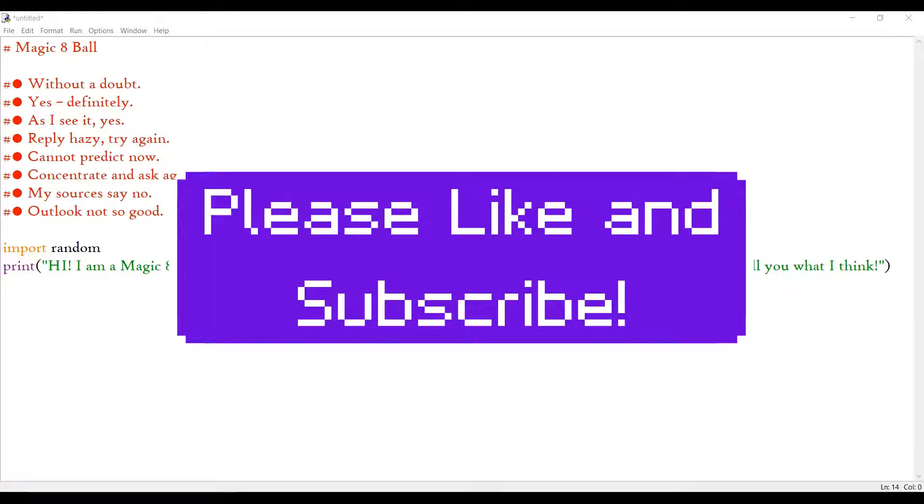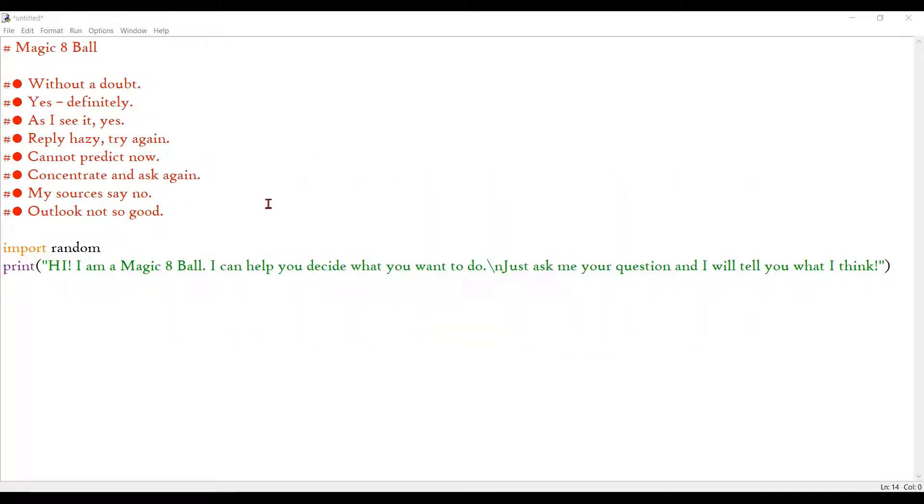Hey guys, welcome to a new video by Technoguy Green Card. In this video I will be showing you guys how to make a simple program in Python to represent Magic 8-Ball.